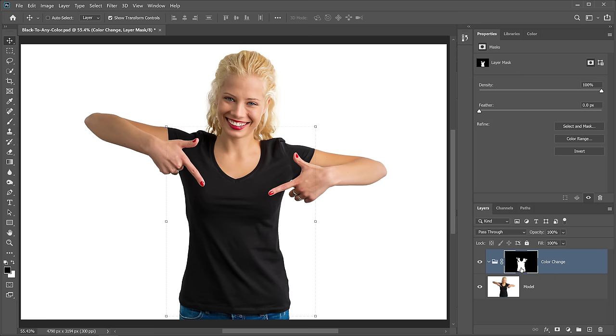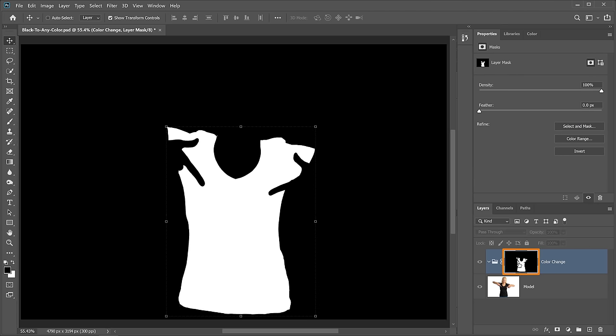If I hold Alt on Windows, Option on the Mac, and click on the Layer Mask thumbnail, you'll see my mask. White reveals, black conceals. In this case, we're revealing whatever is inside of this group.